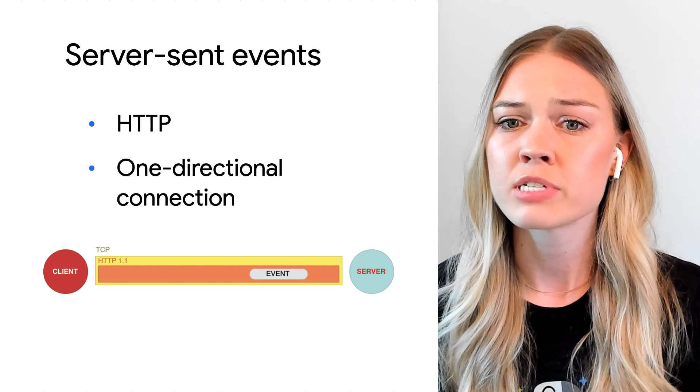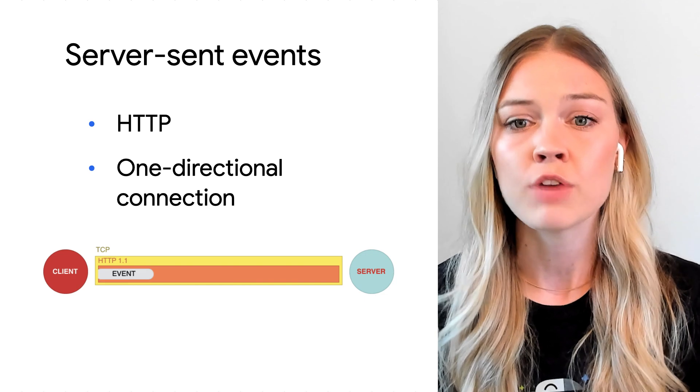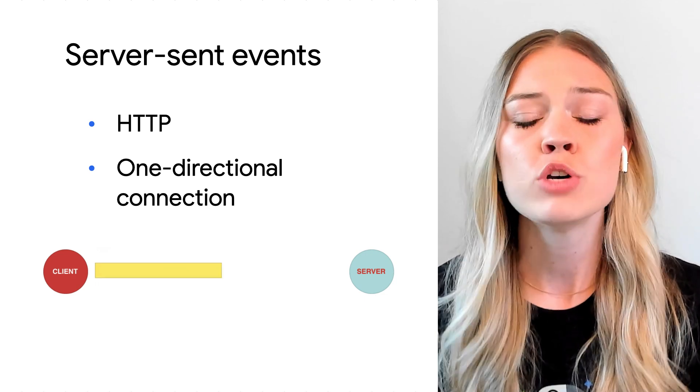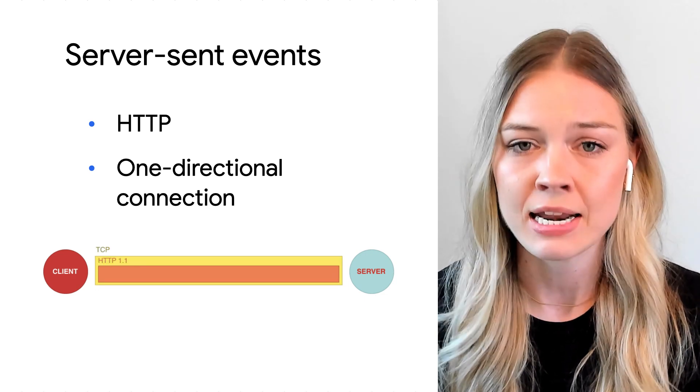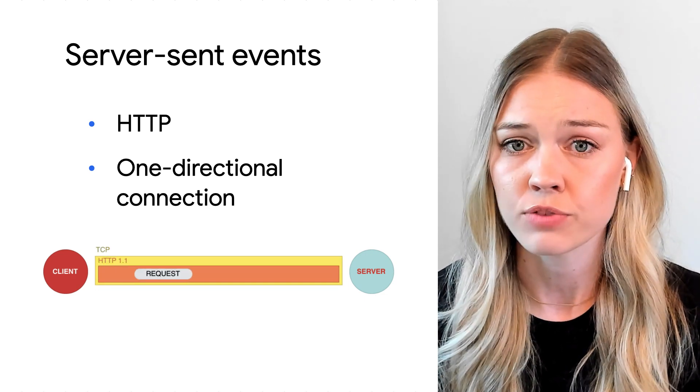Server-sent events are great for apps where you don't need to send any data to the server. That sounds really good, especially for like a Twitter-style news feed or maybe like a real-time dashboard of stock quotes. But in this case, we need a chat app to have bi-directional communication. What are the other options?